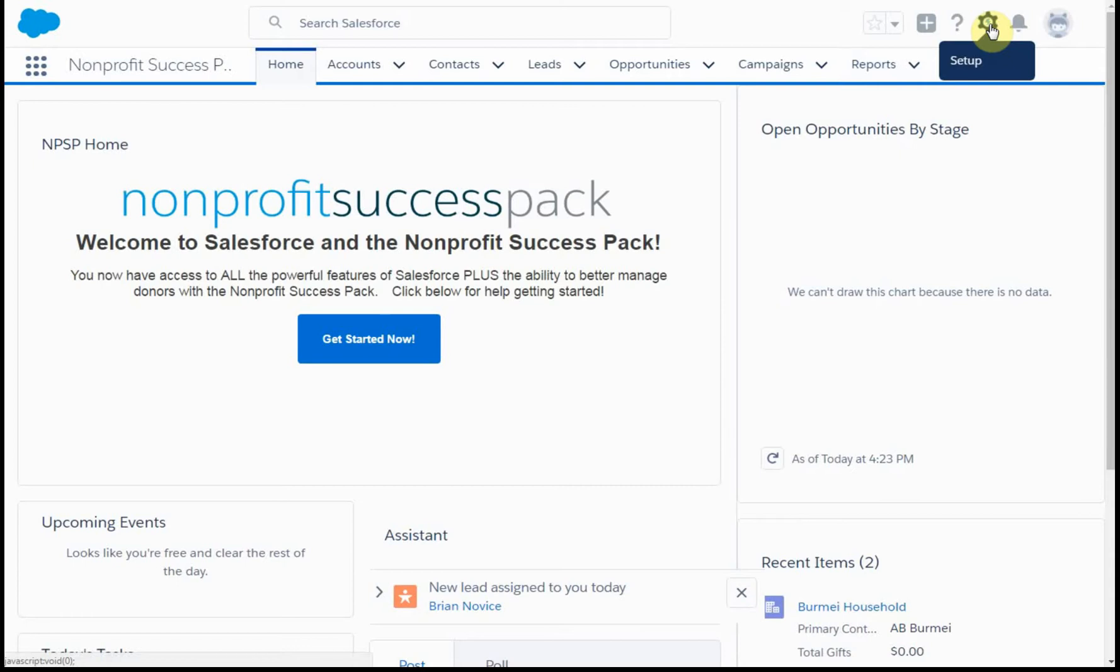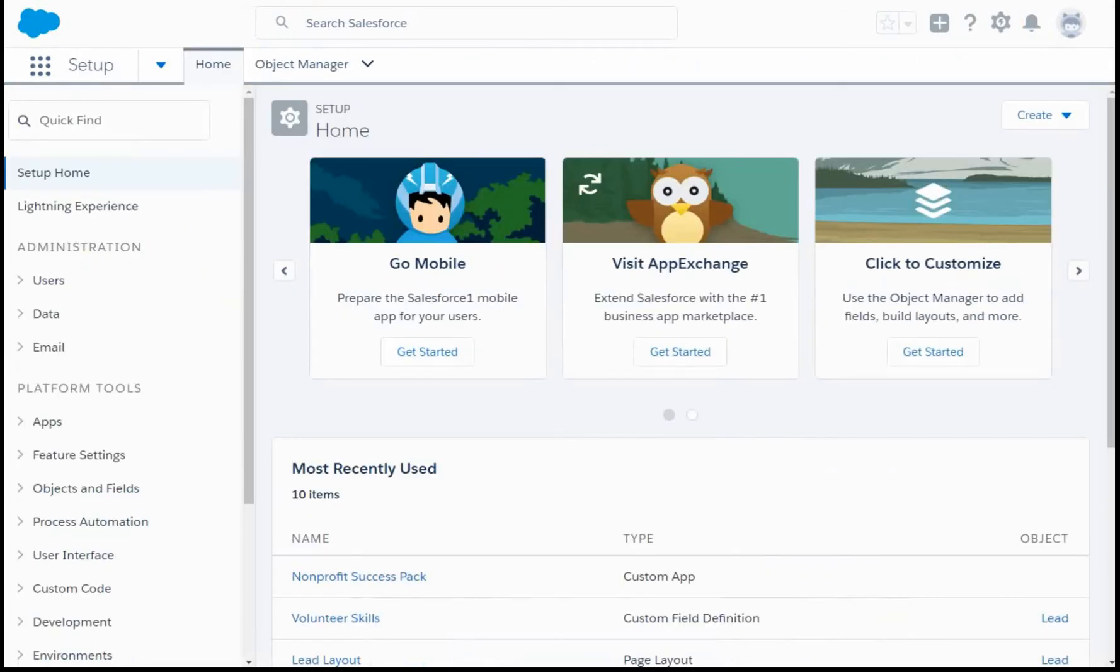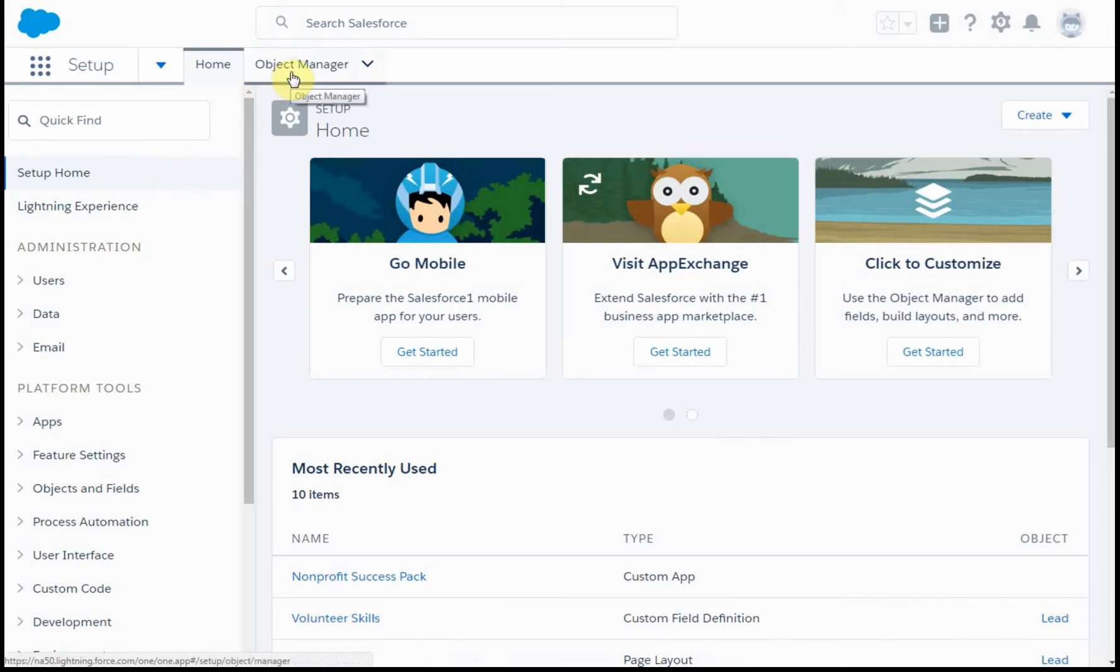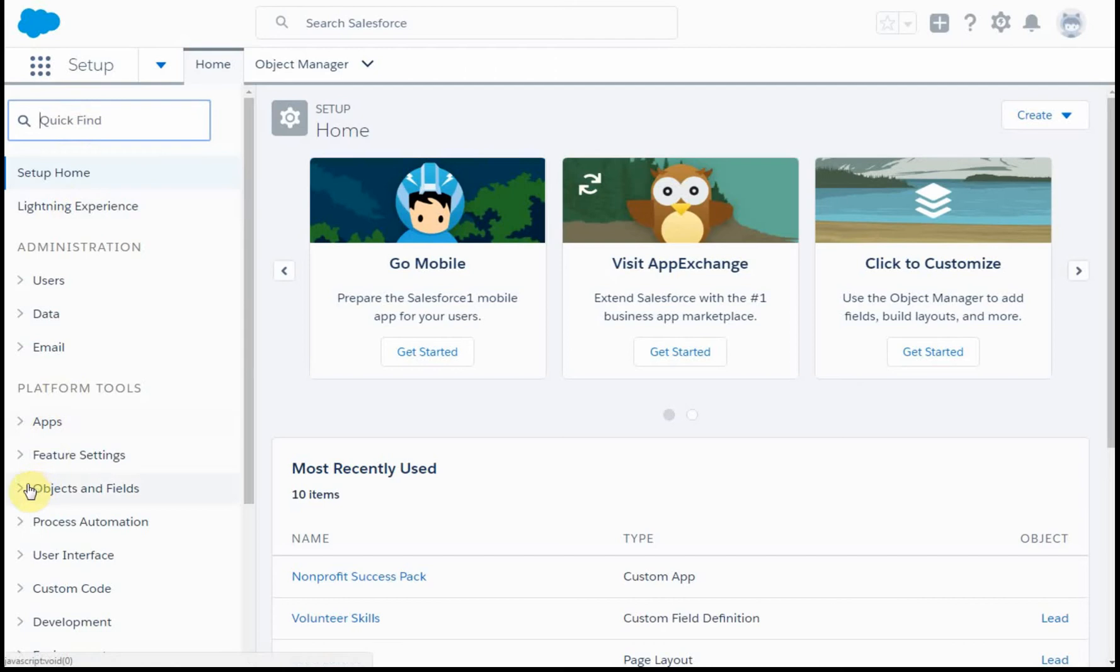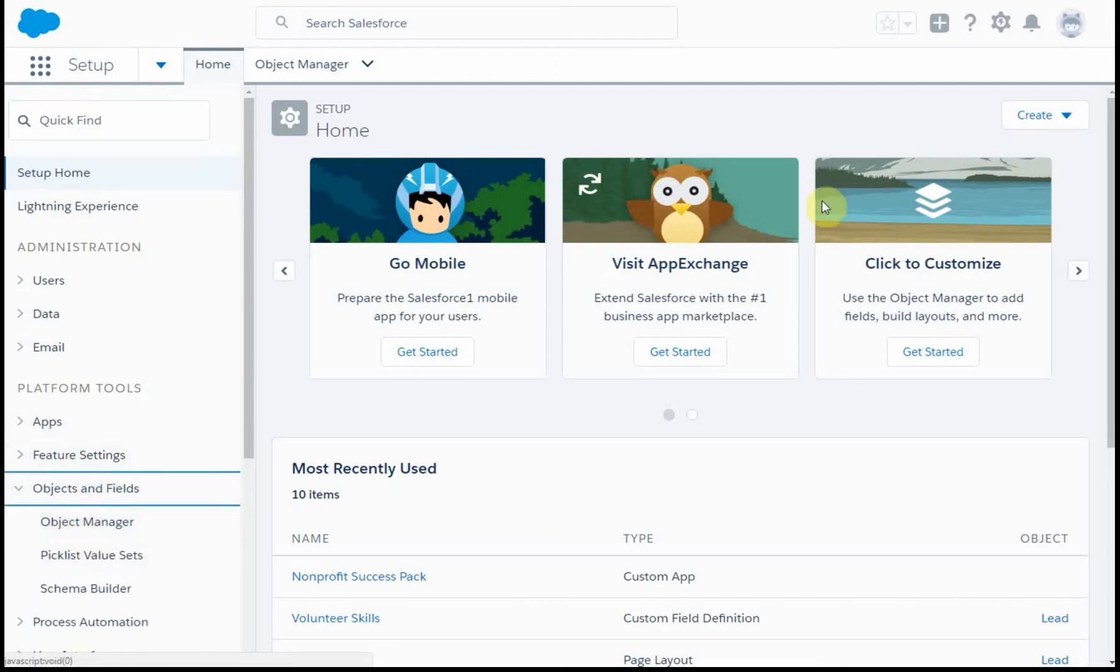What you do is you start at the Setup menu, and what you're trying to get to is the Object Manager, and there's a couple ways to get there. You can enter Object Manager here.